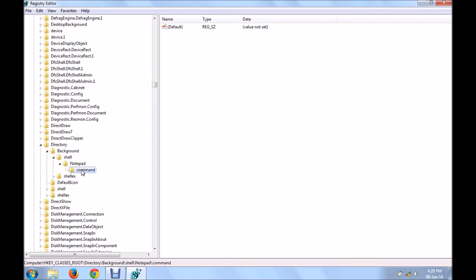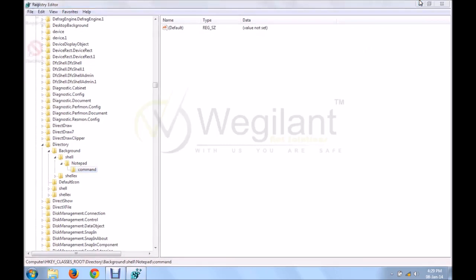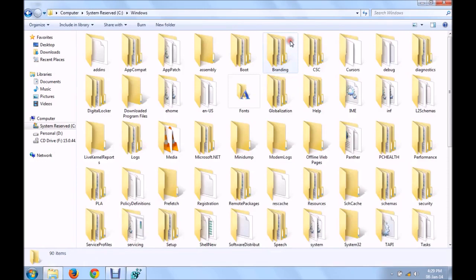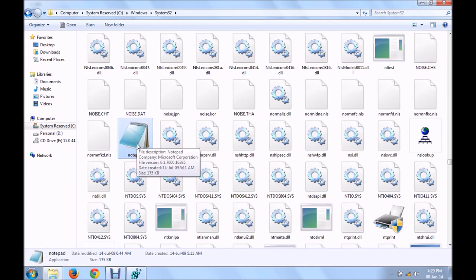So far you've created a shortcut in your context menu. Now, to complete this procedure, what you have to do is, go to your C drive, windows, system32. Here you'll find the executable file of your notepad. This is your notepad.exe file, your notepad's executable file.